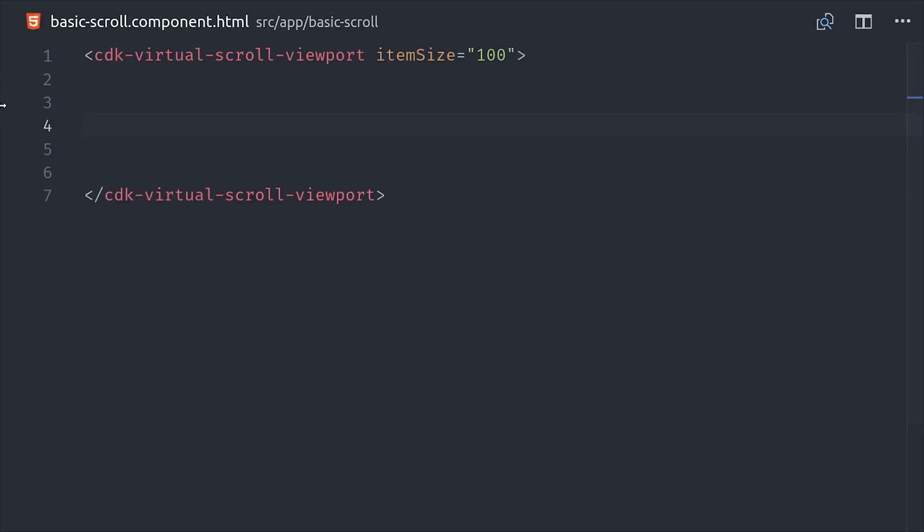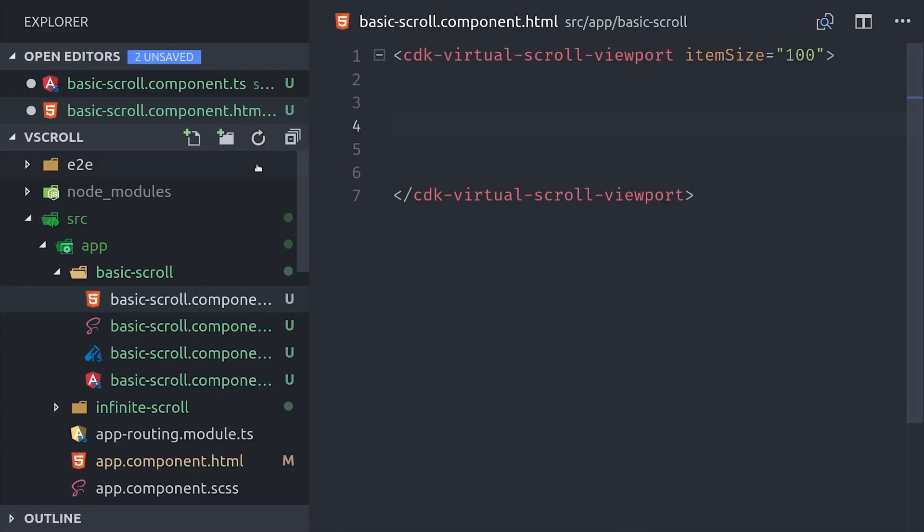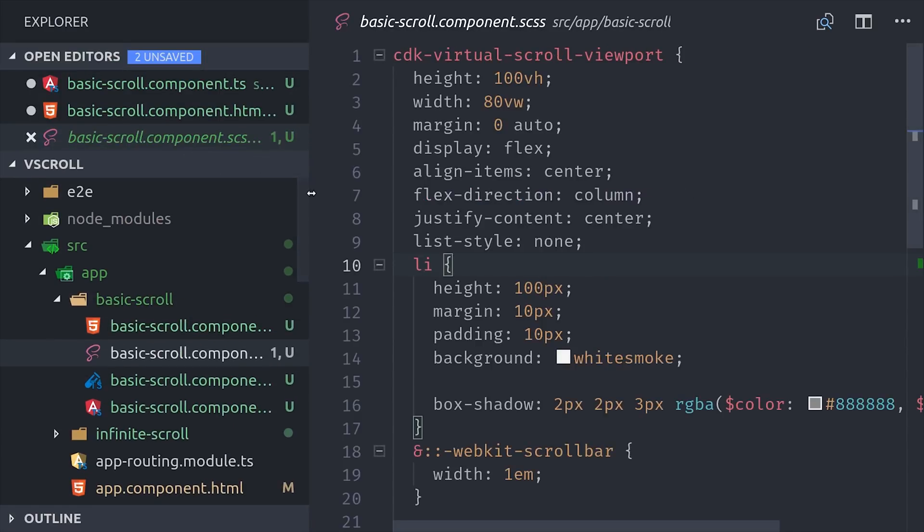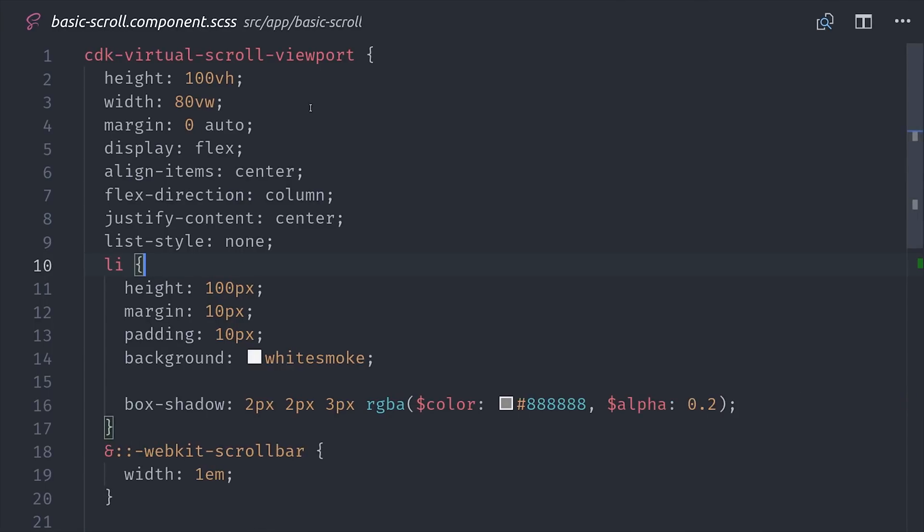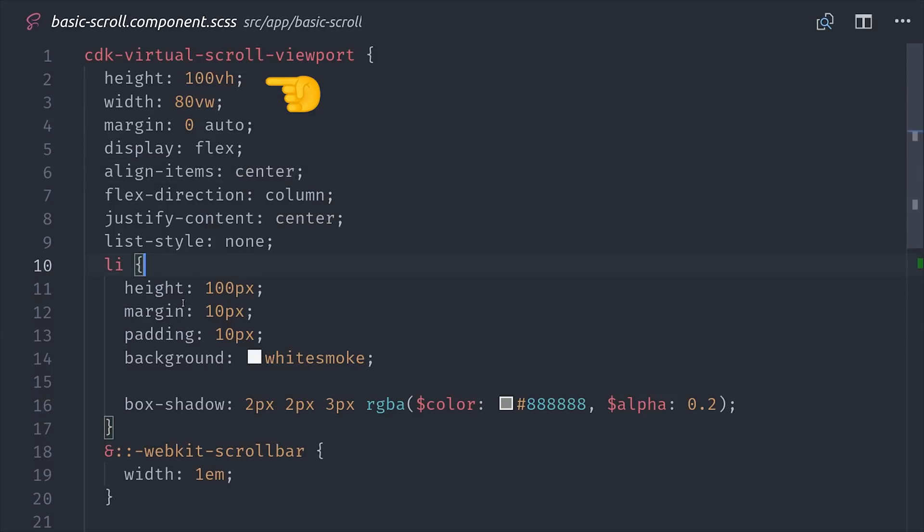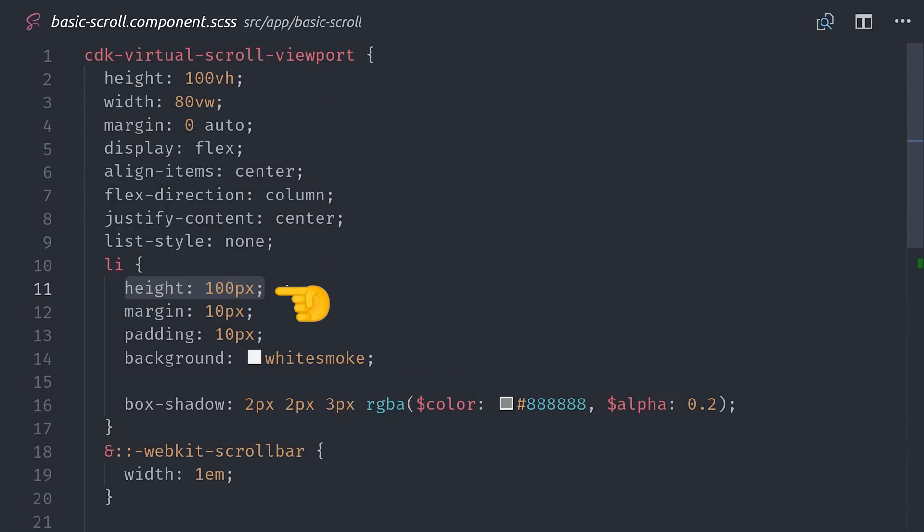So with that being said, let's quickly jump over to our CSS code. You'll first want to make sure that your viewport has some height. So in this case I'm having it fill up the entire height of the viewport. Then each item inside of my viewport will have a fixed height of 100 pixels, which matches the item size argument in the component itself.